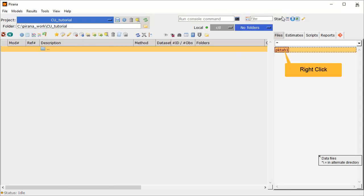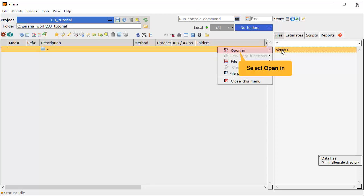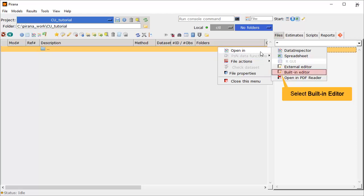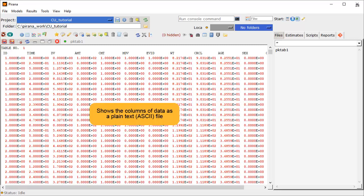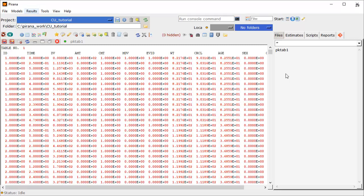Let's see how else we can view the file. Right-click on the Data File PK tab 1, select Open In, and then select Built-in Editor. This simply shows the columns of data we have as a plain text or ASCII file.